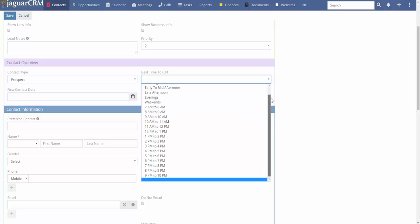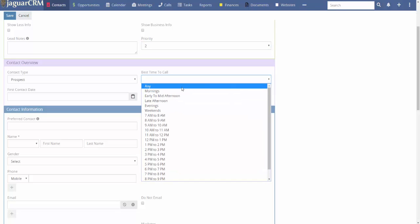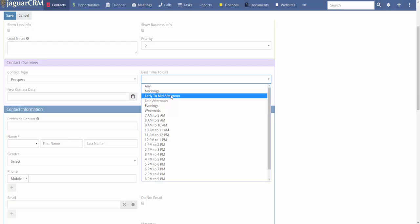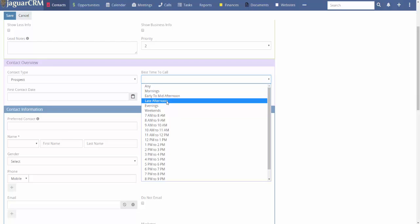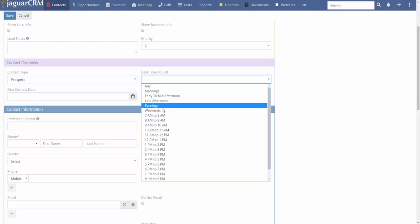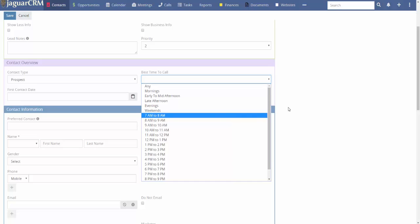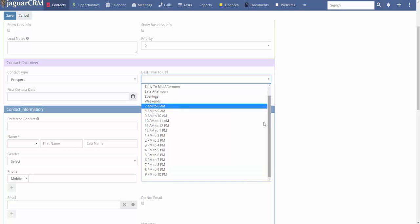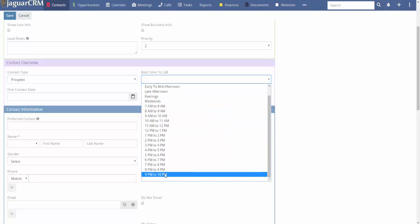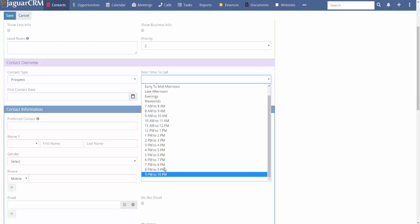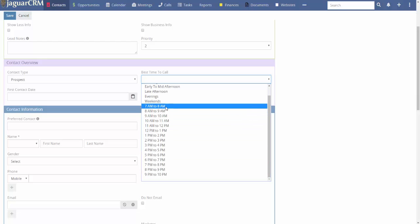You have a 'best time to call' field with options like any, mornings early, midday afternoon, late afternoon, evenings, and weekends. Time frames range from 7 to 8 a.m. all the way to 9 to 10 p.m. We know you aren't supposed to call people early or late, but you can if you use time zones — so this works out pretty cool.